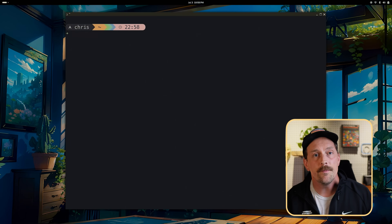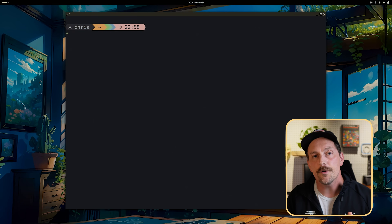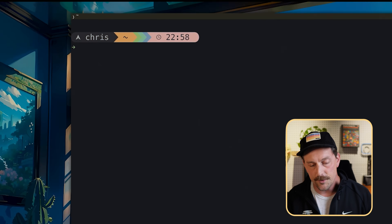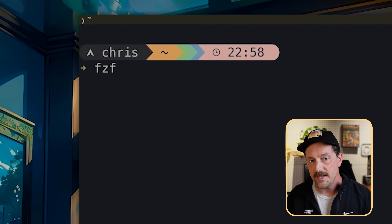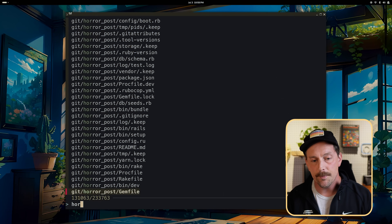Then type `source ~/.zshrc` — that will re-source the zsh file, implementing the new fzf fuzzy finding shell integration. Now let's have some fun. By default, fzf will search for all the files on your machine if you just type fzf. Pretty cool.